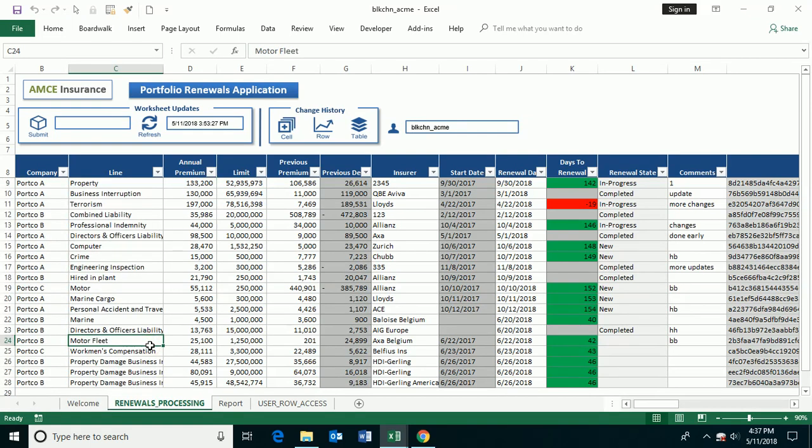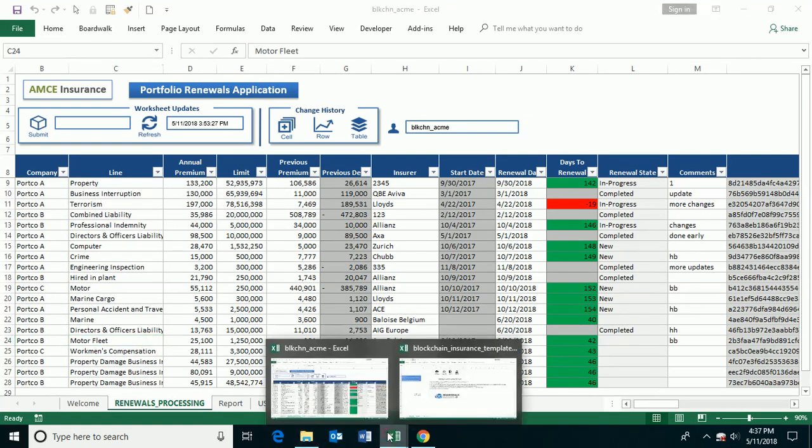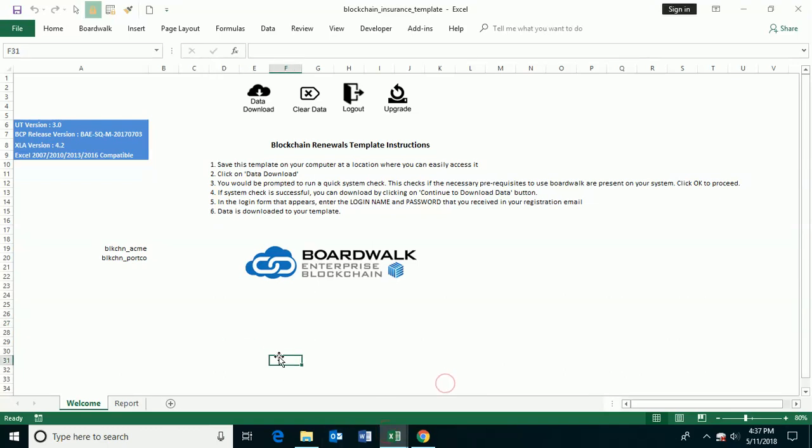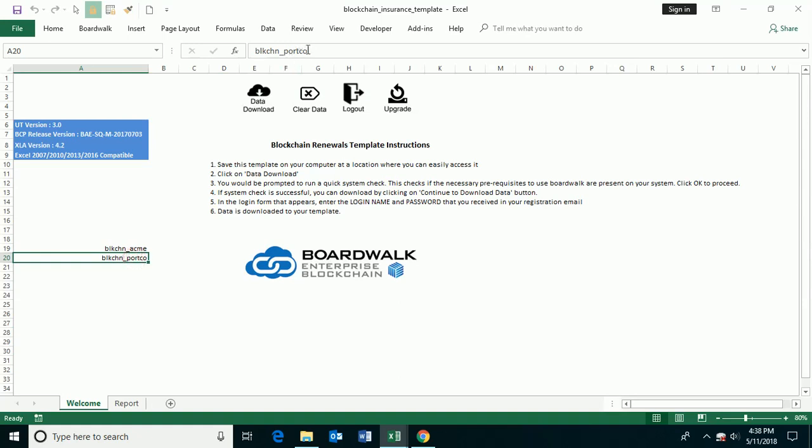Well, how does that work? Every company is provided a blank template. The blank template has everything in it that's needed. And then all you do is you log in.